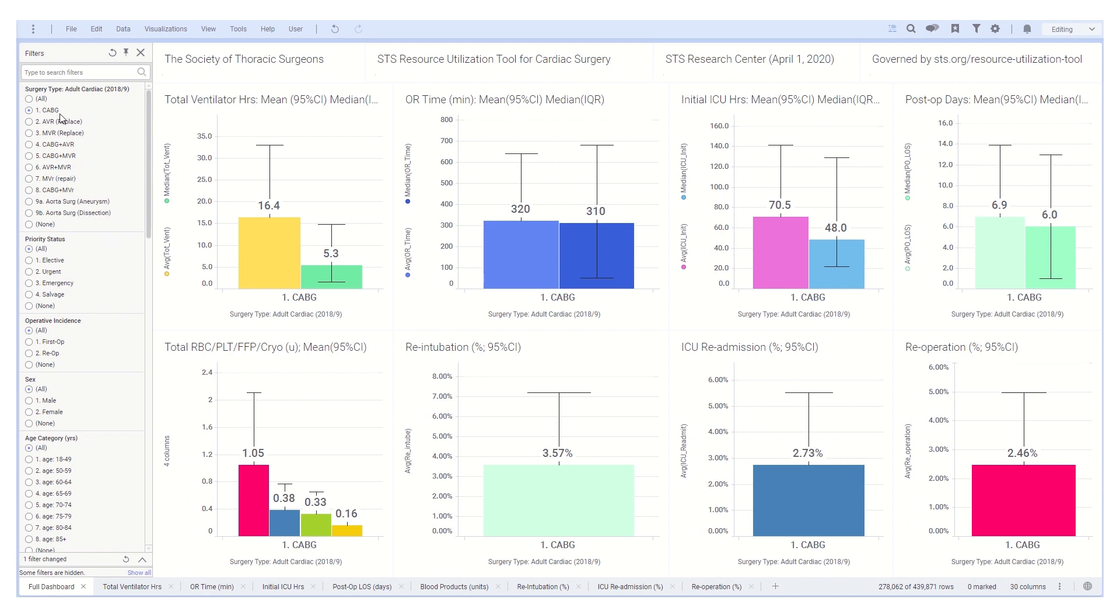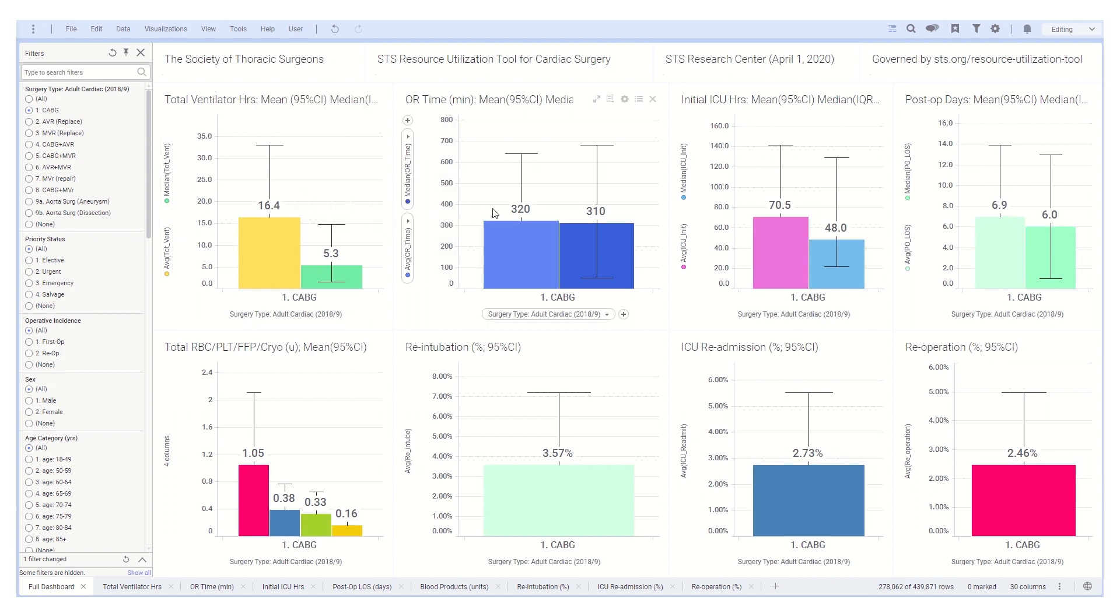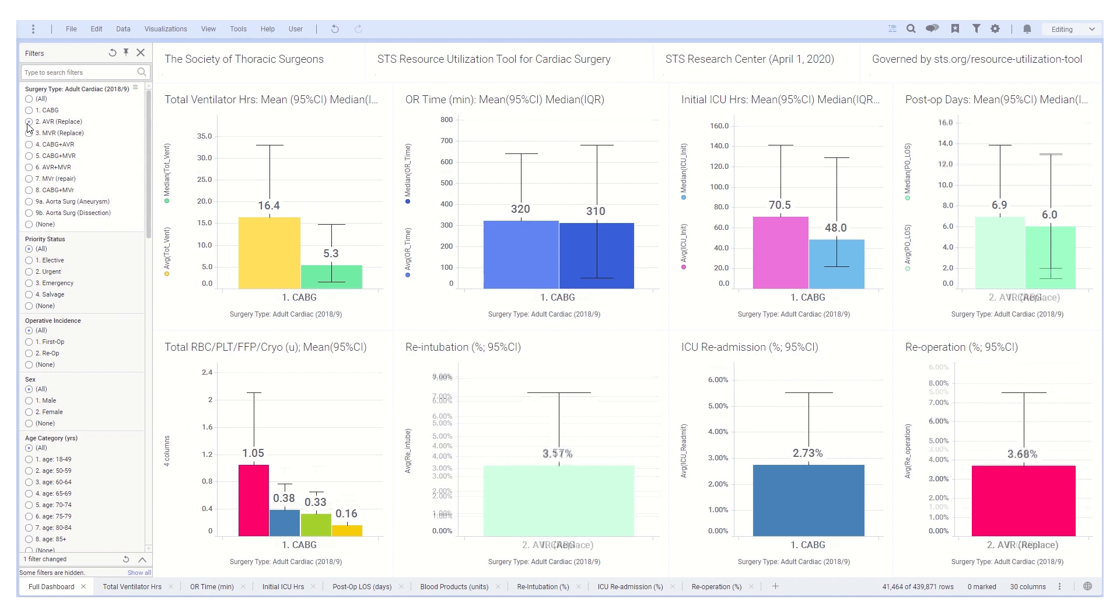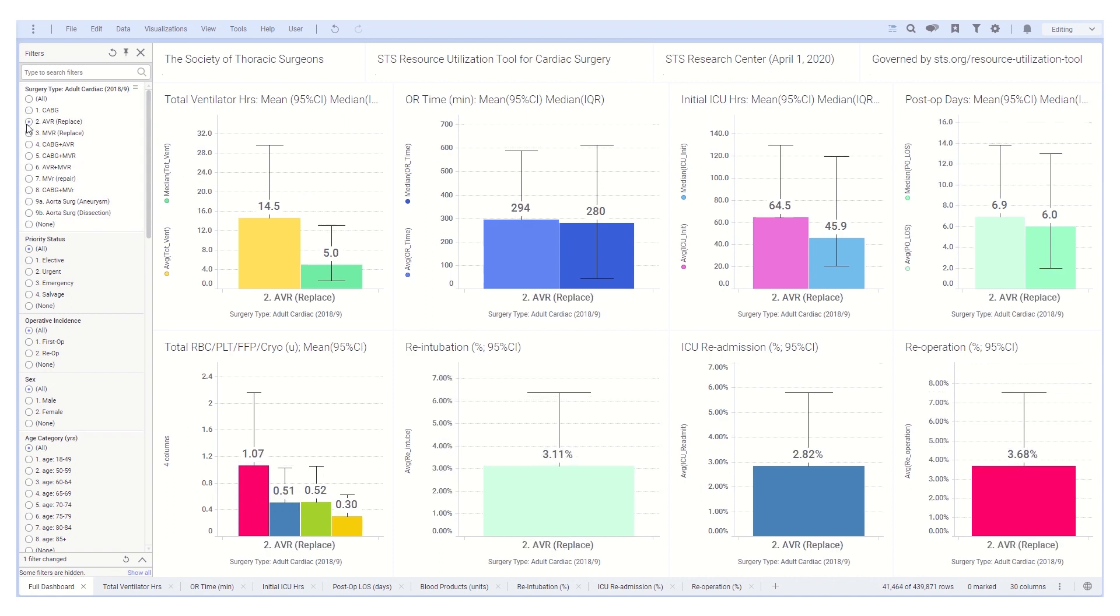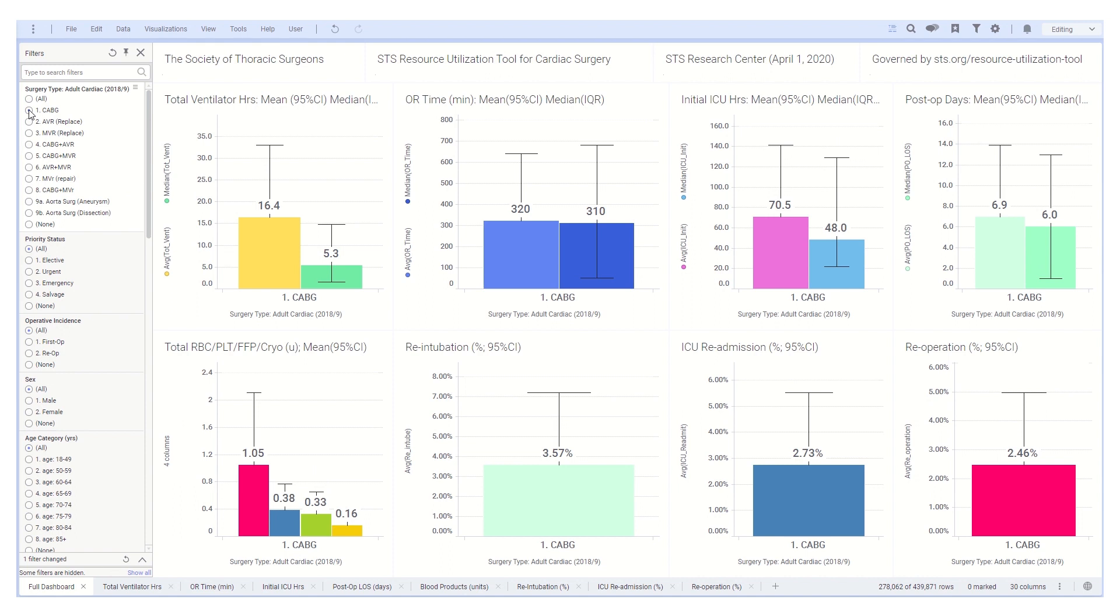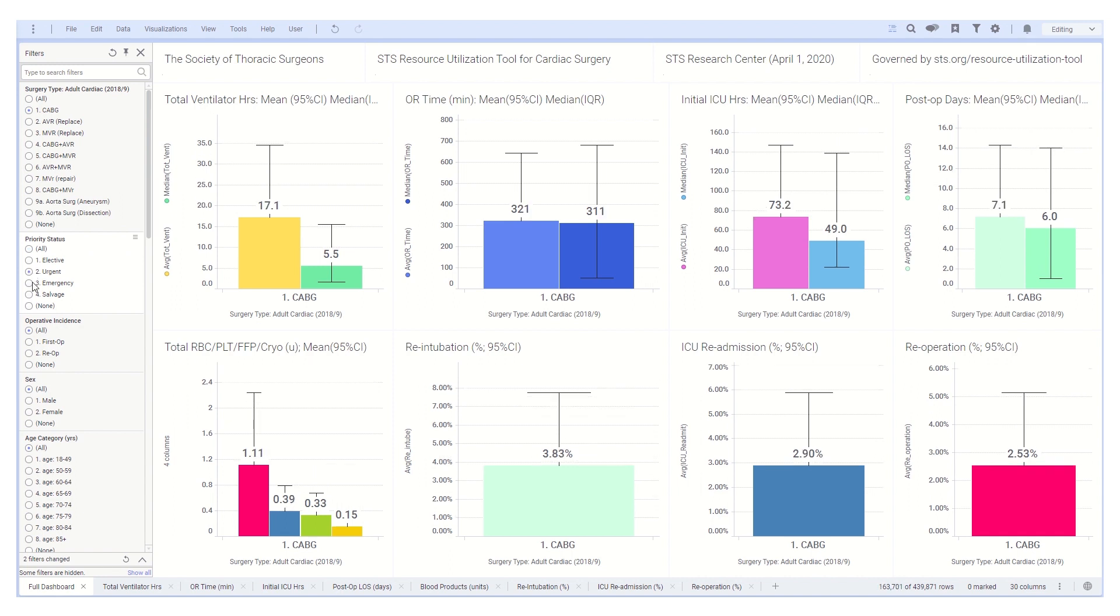First, select the specific surgery type. The 10 available options cover all major procedures. Here, isolated CABG is selected and CABG statistics are displayed. One can instead select aortic valve replacement and panel values will be modified.